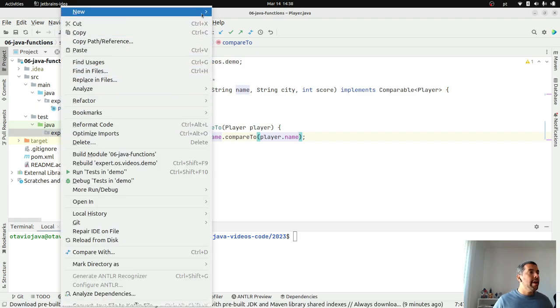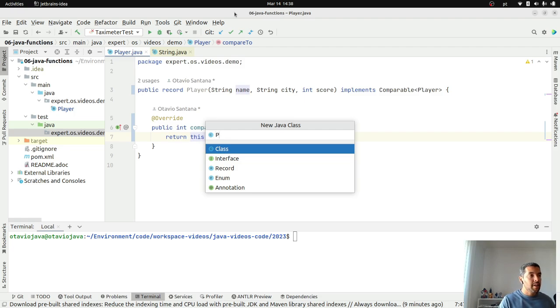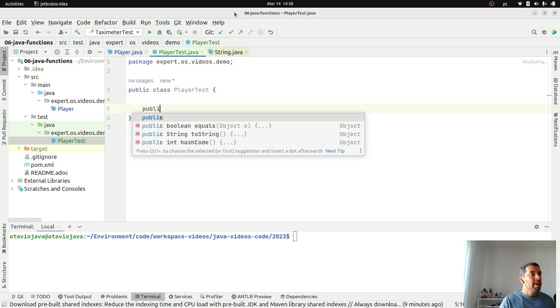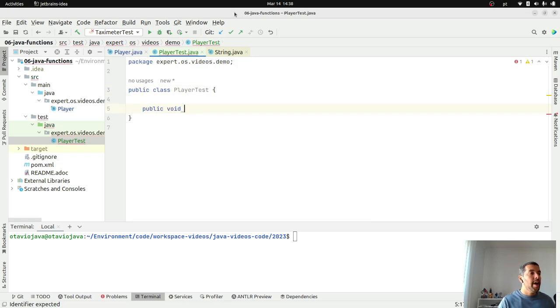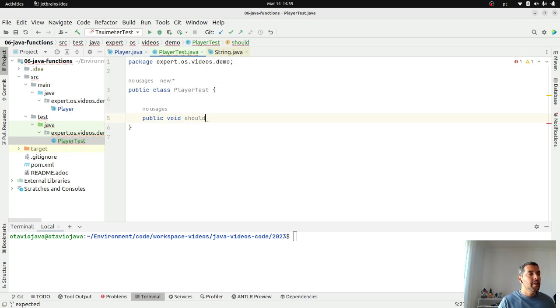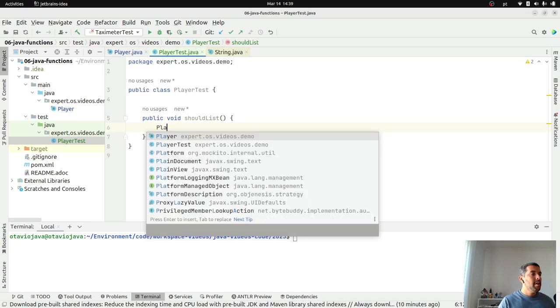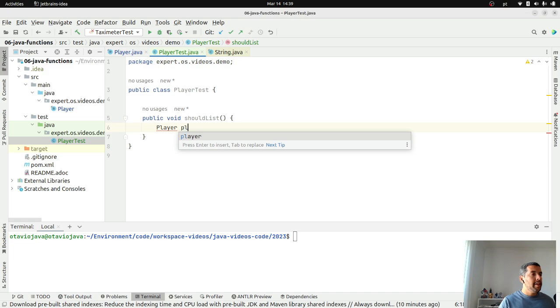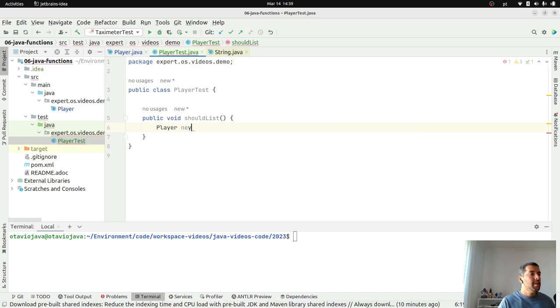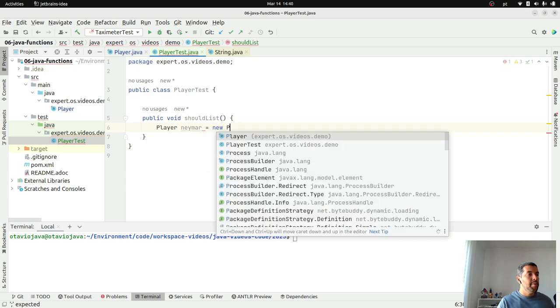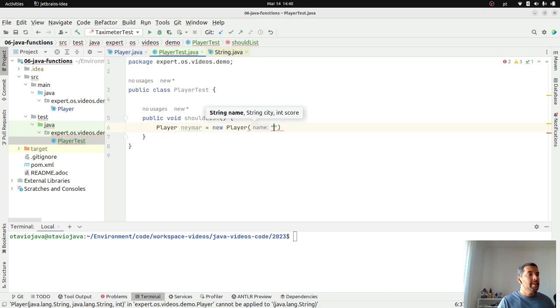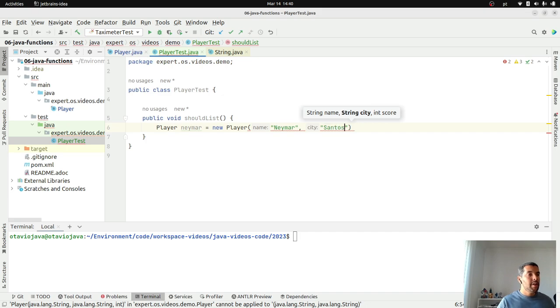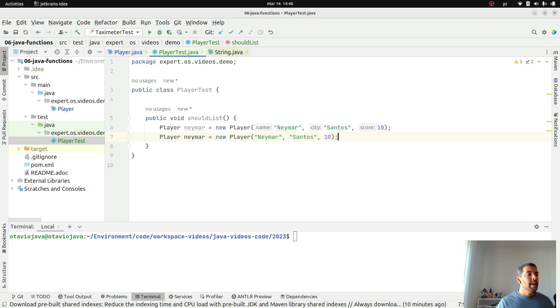If I create a test here, like player test, where I will have four players. Let's create. Public void should list where I will have some players here. I will use my classic sample that is Neymar. His name is Neymar.